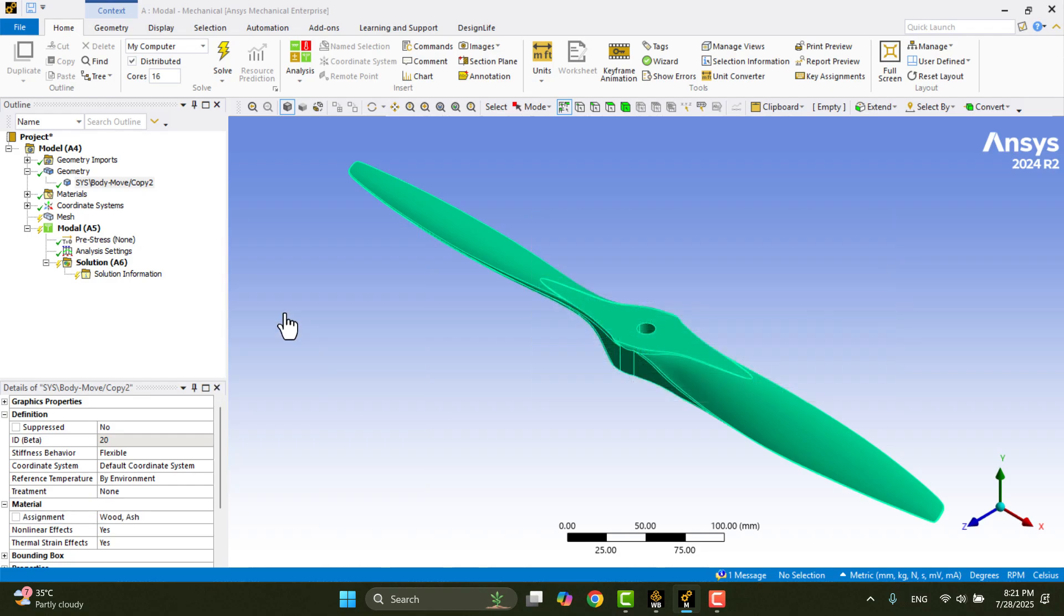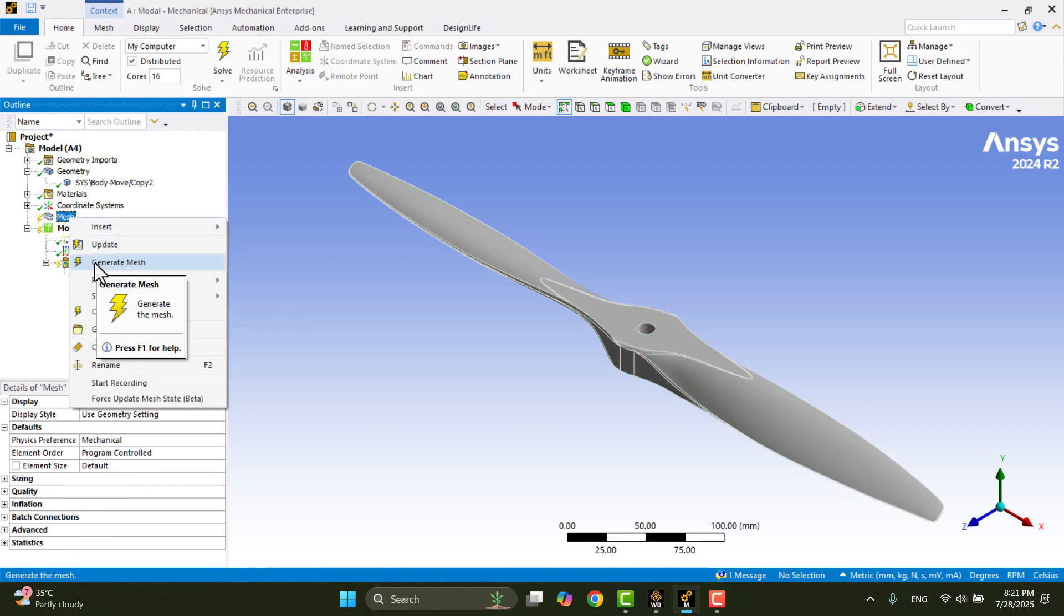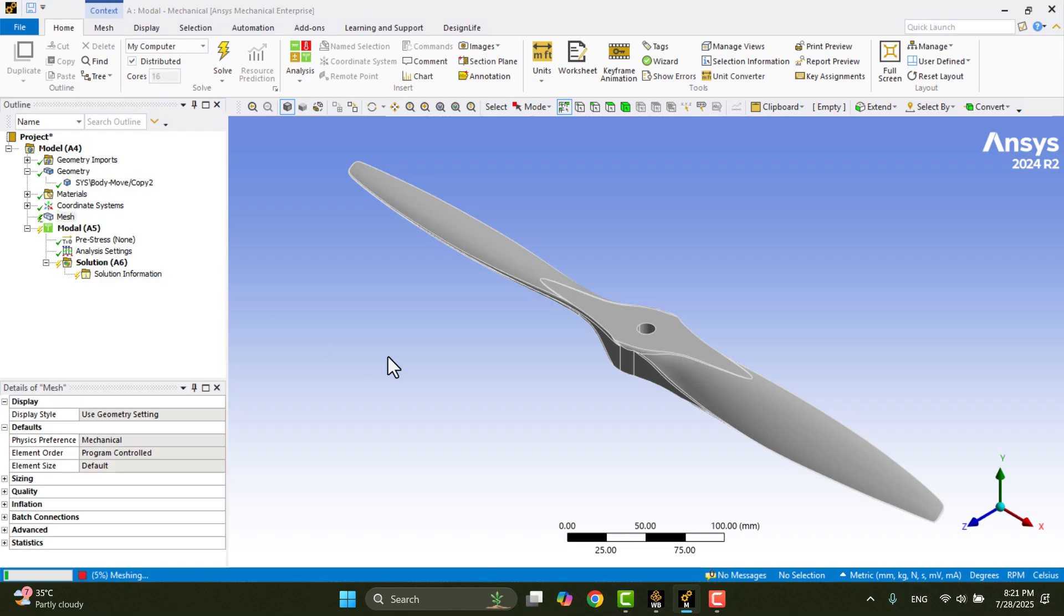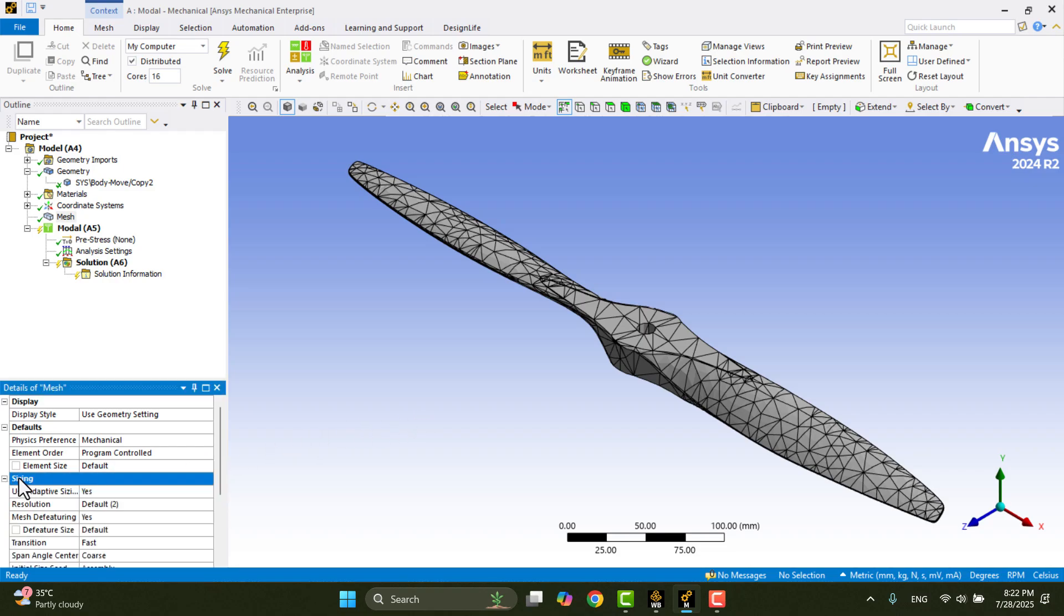I'll now create the mesh. In the outline, I'll right-click on Mesh and choose Generate Mesh from the opened menu. The mesh is successfully created, but as you can see, the default element size is relatively coarse, which might not give us accurate mode shapes or frequencies.